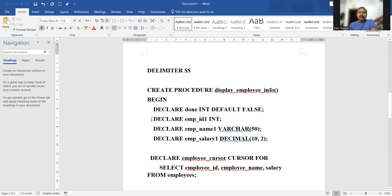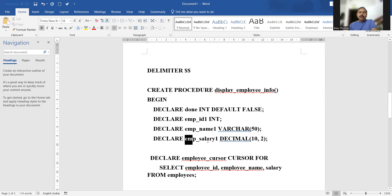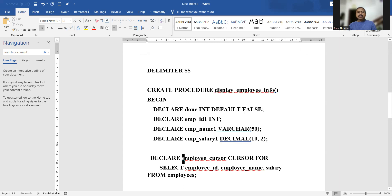The three variables are: employee_id1 as an integer variable, employee_name1 as a VARCHAR variable, and employee_salary1 as a decimal type variable with two decimal places. These three variables are declared for fetching data from the table using the cursor.